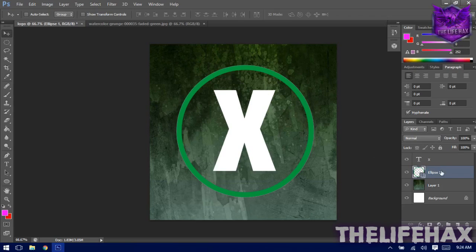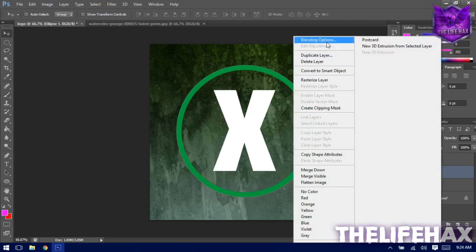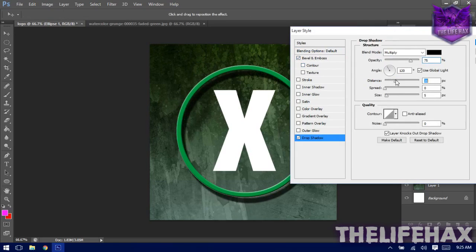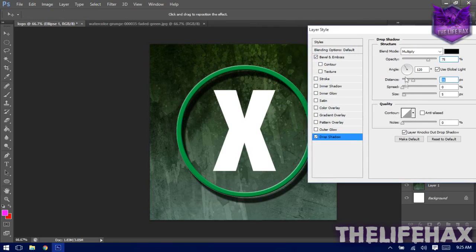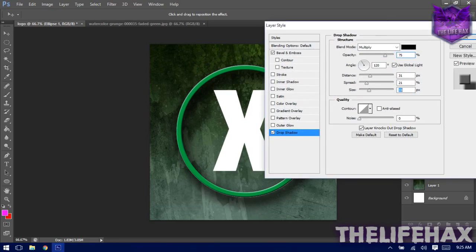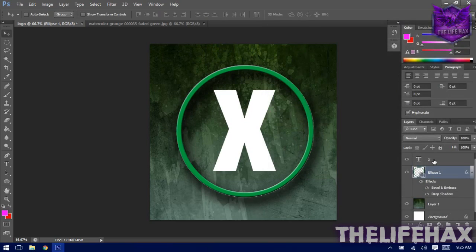Once that's done, you need to blend the circle. Right-click on the layer and go to Blending Options. Enable Bevel and Emboss and Drop Shadow. In the Drop Shadow settings, set the distance to 31, spread to 21, and size to 32 — or increase to your liking. You can also add a Stroke if you want, then press OK.